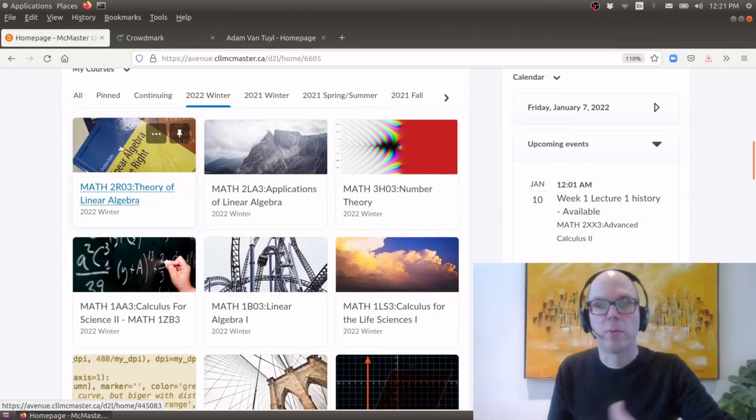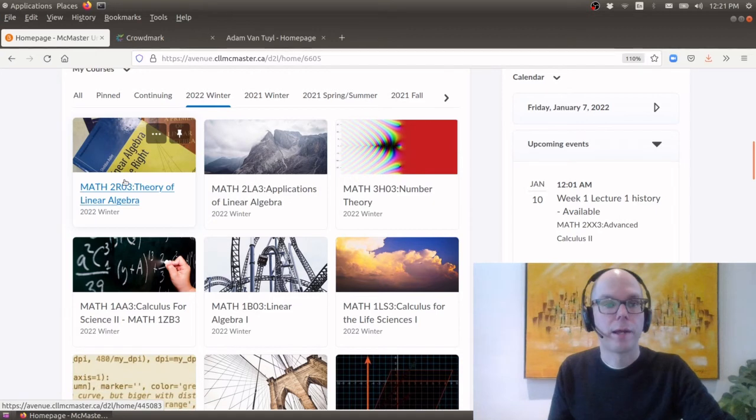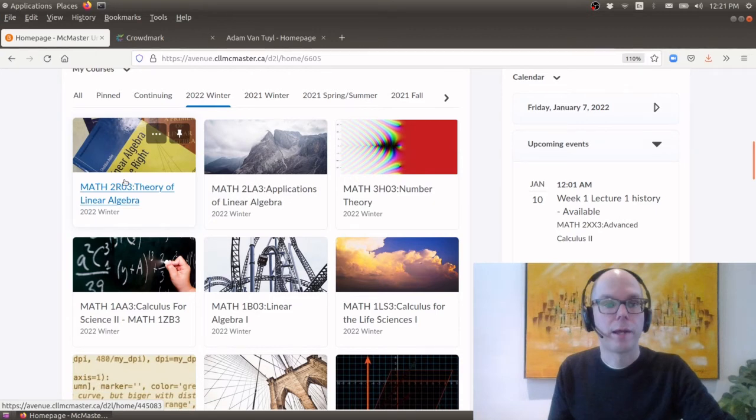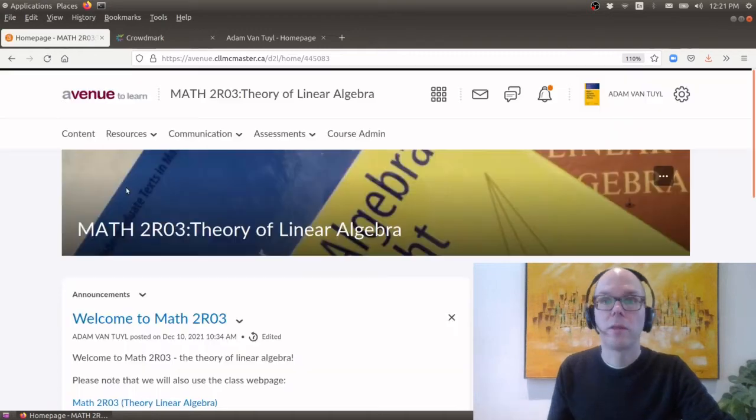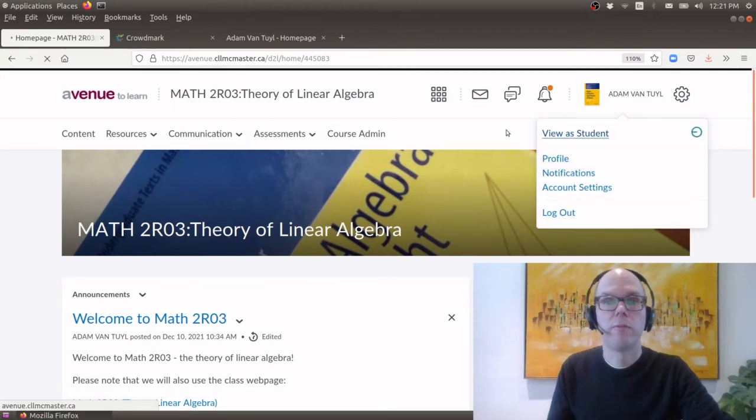You probably won't see as many classes as mine. I have access to many other classes. So go ahead and click on Math 2R03, The Theory of Linear Algebra. And the first thing that I'll do is I'm actually going to change it so that I'll view it as a student.